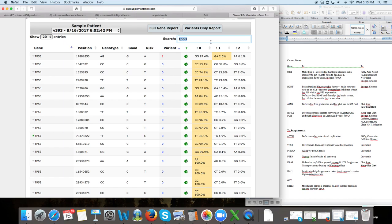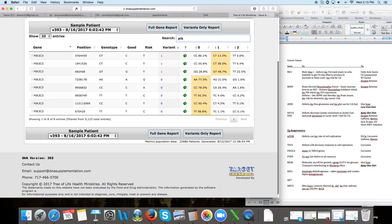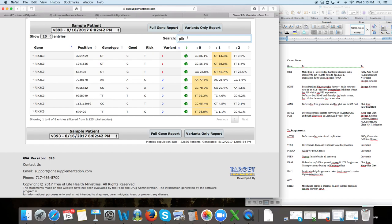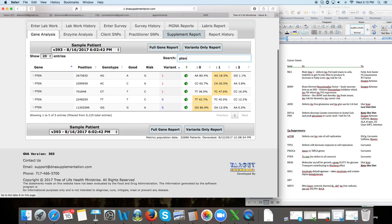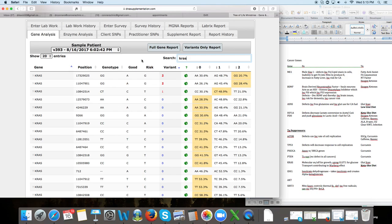So this P53 is more for colon cancer, which this person didn't have. The PIC genes, this person has a few defects in the PIC genes. Curcumin would be the intervention on that as well. And the PTEN gene, which is a very highly researched gene currently, they have a few defects on this. So I would definitely put this person on an increased amount of curcumin given their defects that they have. The KEROS pathways are very important pathways.